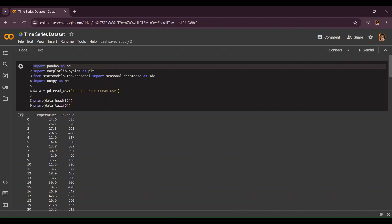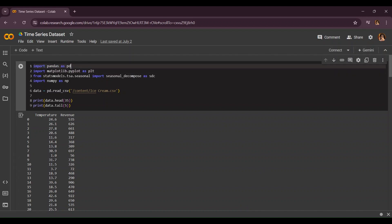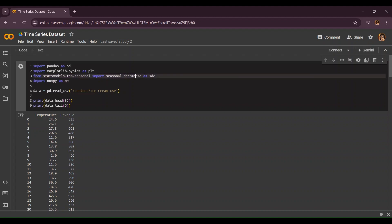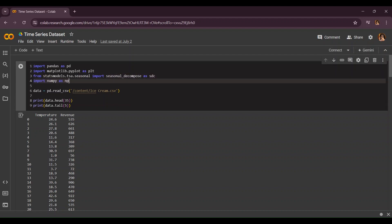First of all we're going to import the first four main libraries: pandas as pd, matplotlib.pyplot as plt, and from statsmodels.tsa.seasonal we're going to import seasonal_decompose. Since I can't write this all I change the name to stc, and now we're going to import numpy as np.